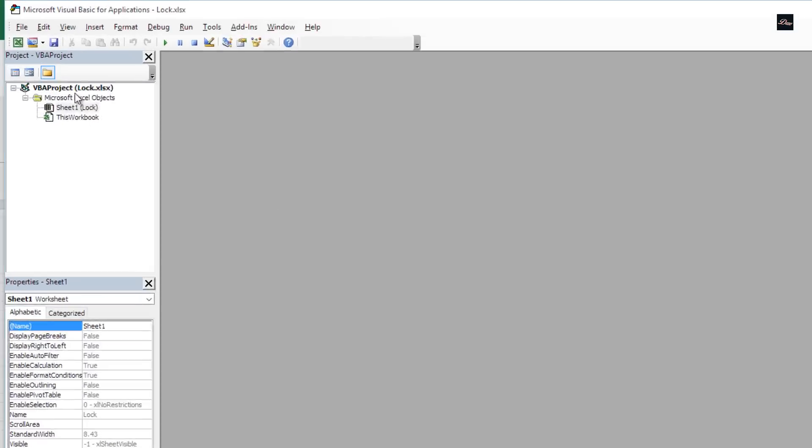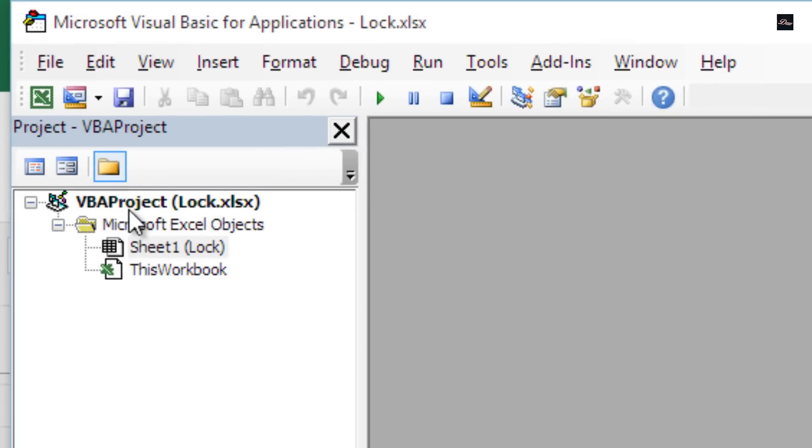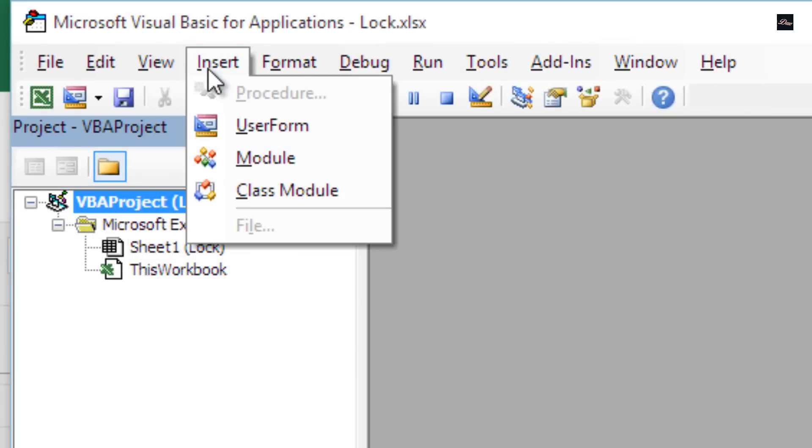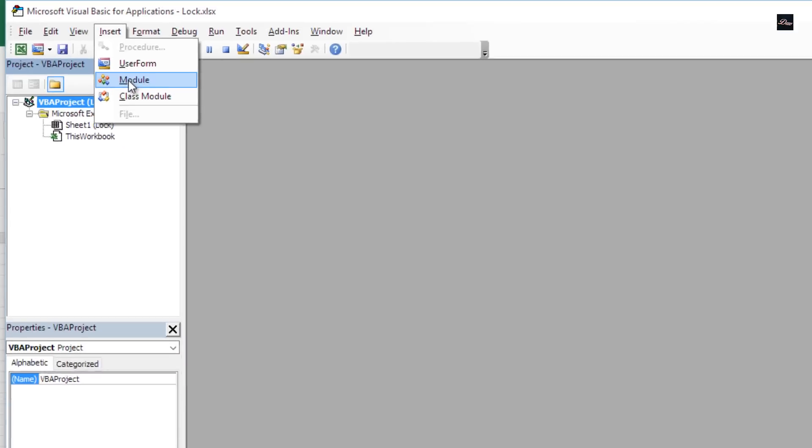Now what you need to do is click on the first thing right here on top and then click on Insert Module.